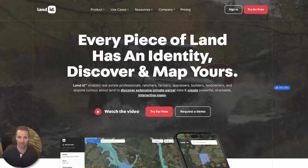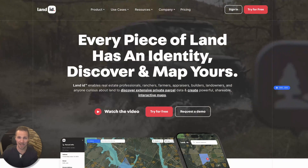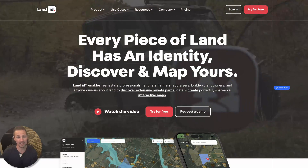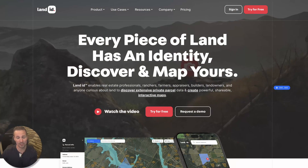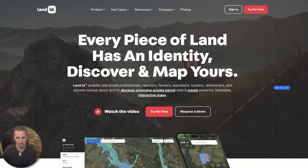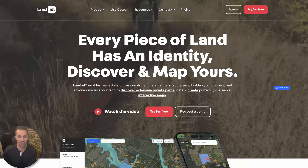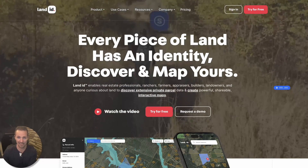Hey, how's it going? Seth here from retipster.com. And today I'm going to talk to you about how to use the My Maps feature in Land ID.